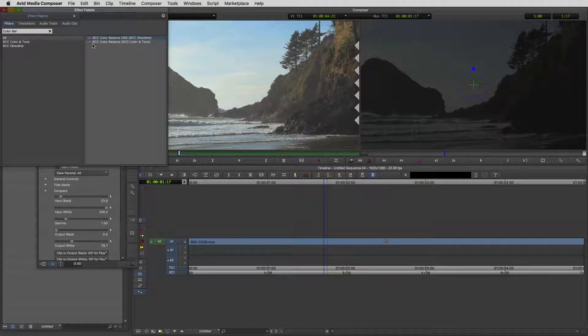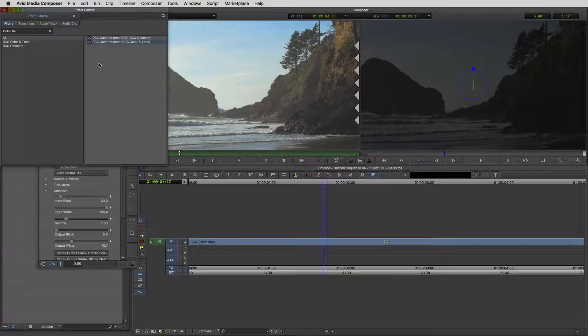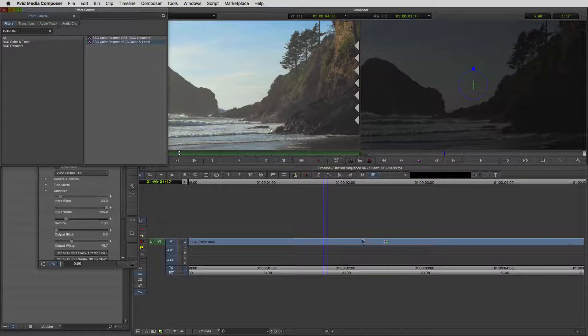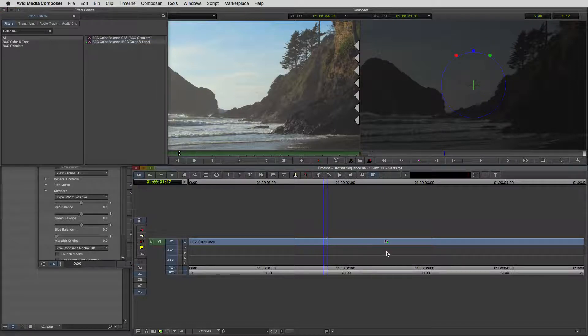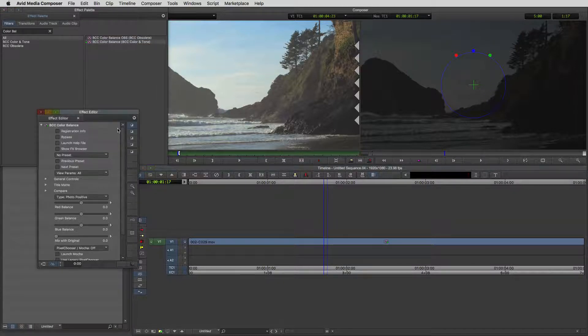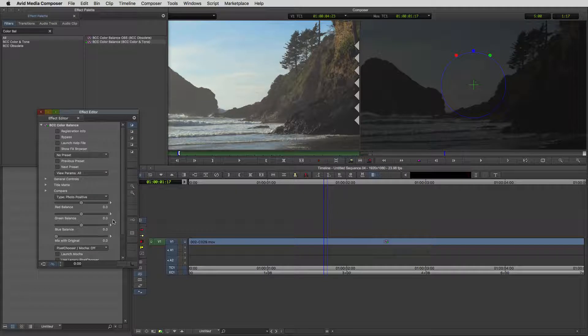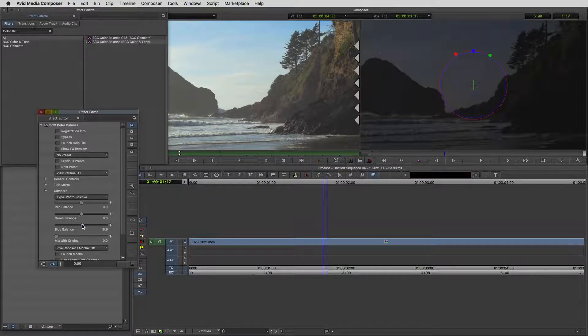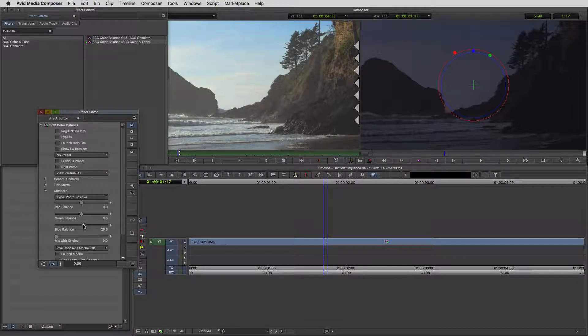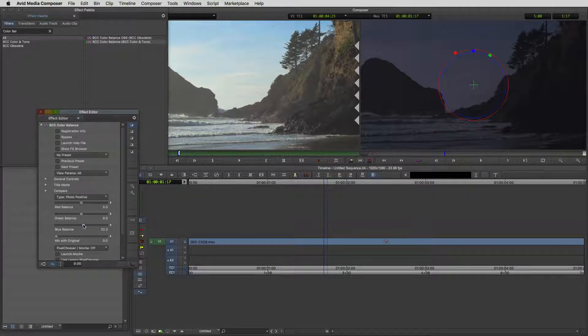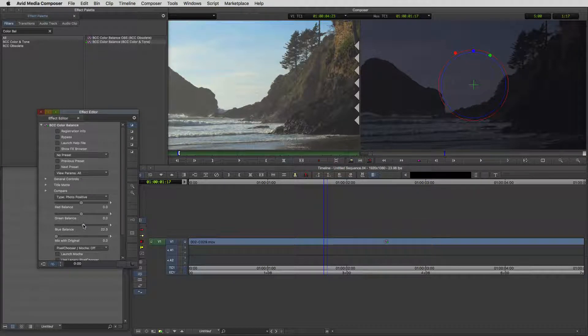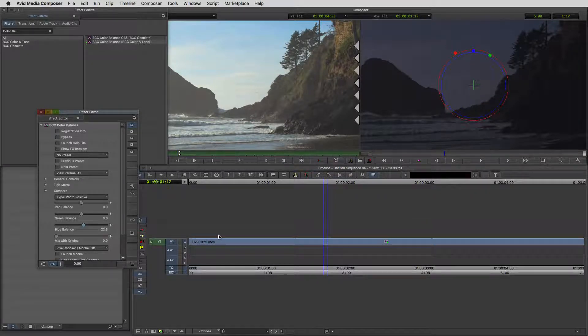I'm just going to type in color bal and there are our two effects again. Remember, obsolete versus real-time, we want the real-time version. I'm going to option or alt drag that down onto our shot. We're going to head over to the effects editor and we want to adjust the blue balance of our shot. I'm going to put it right about there.